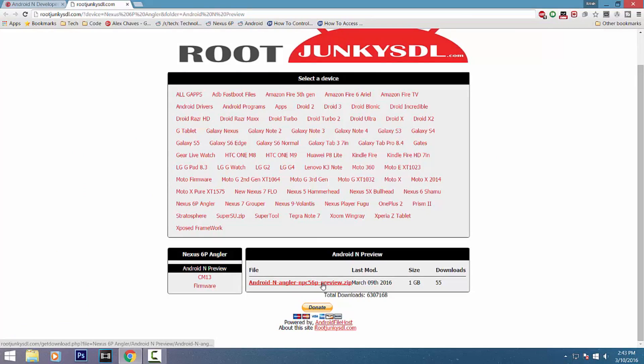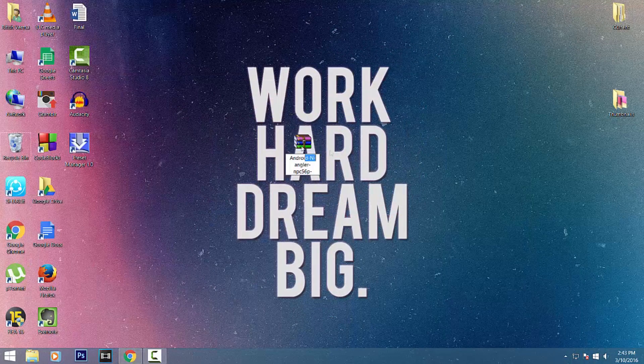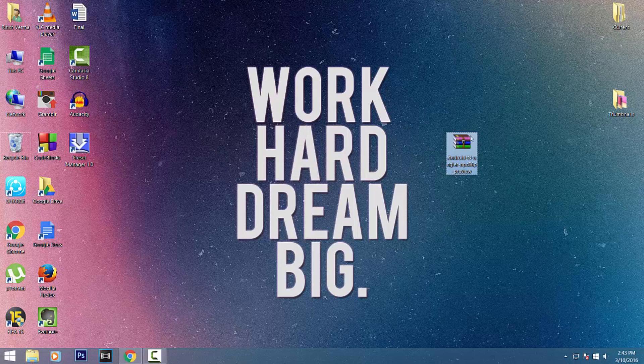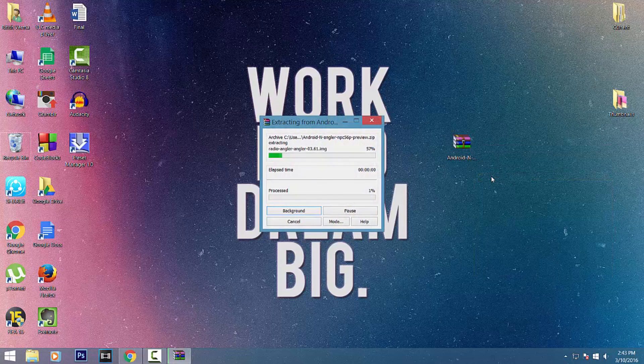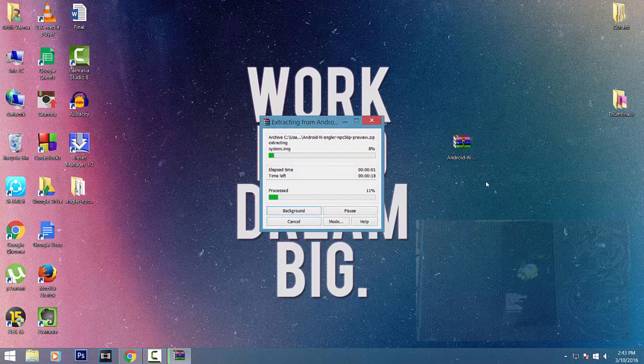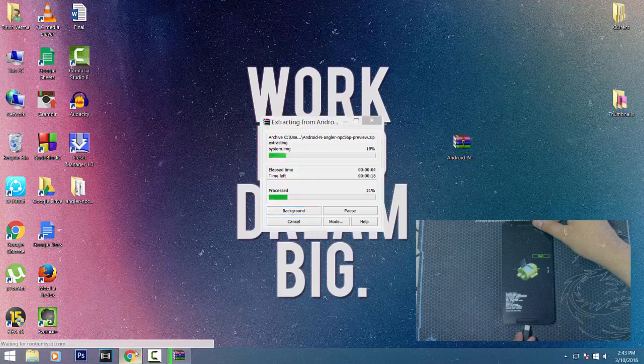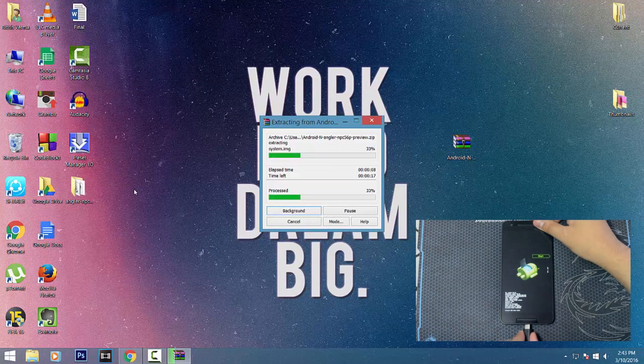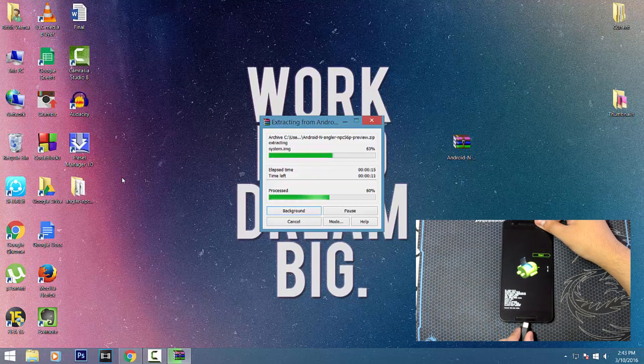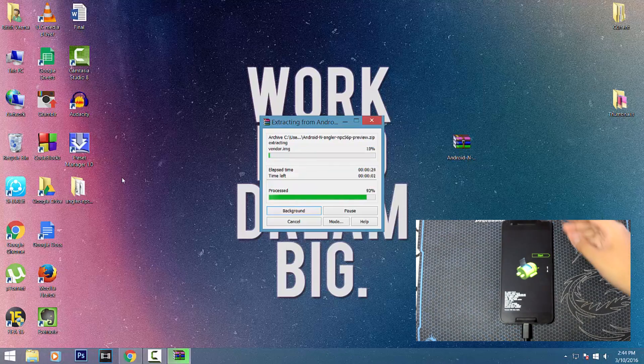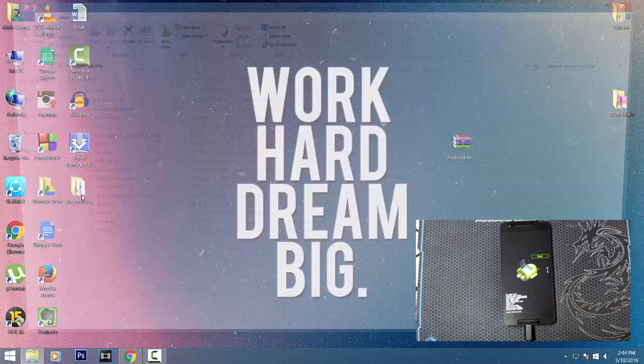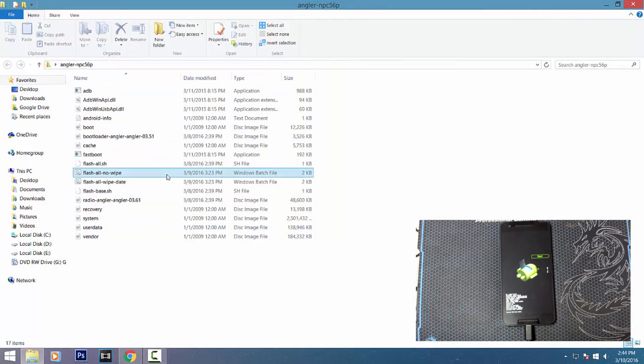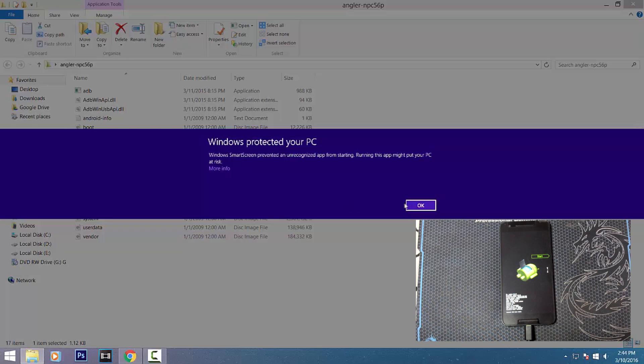Once downloaded, place it on your desktop and extract it using WinRAR or 7-Zip. Now connect your Nexus device to your PC via USB cable and leave it in bootloader mode. Open the extracted folder and open the flash-all-no-wipe Windows batch file.